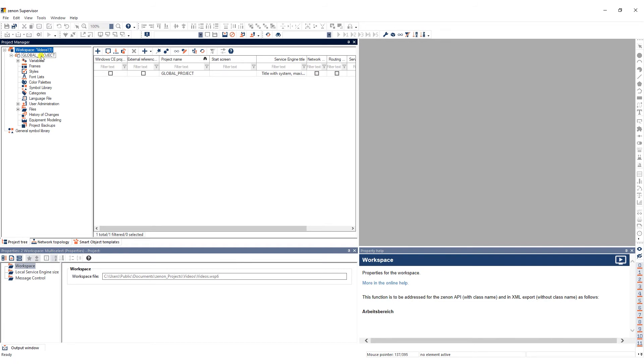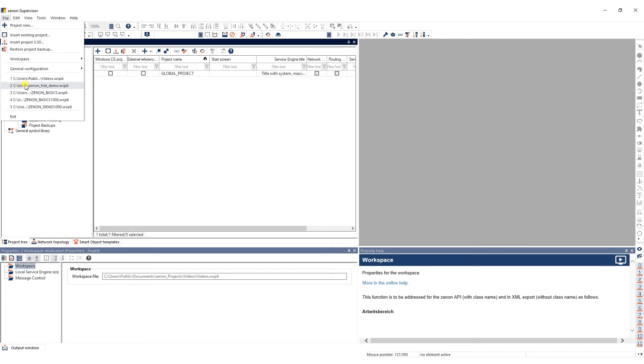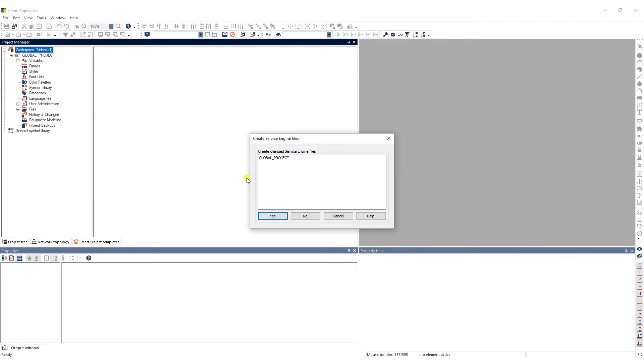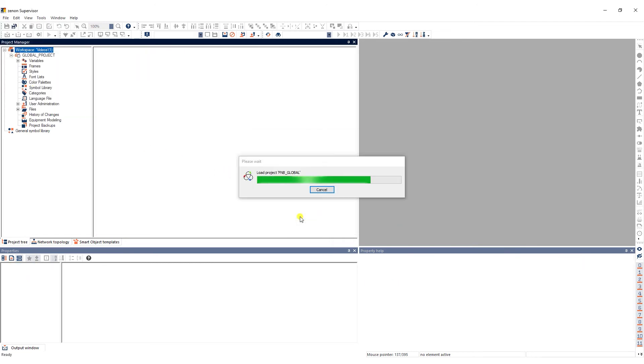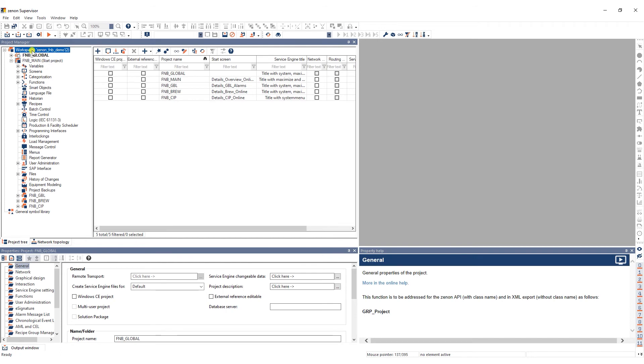To show you a global project at work, I'll take you to a sample project with some content. As you can see, this workspace contains a global project as well as an integration project with several sub-projects.